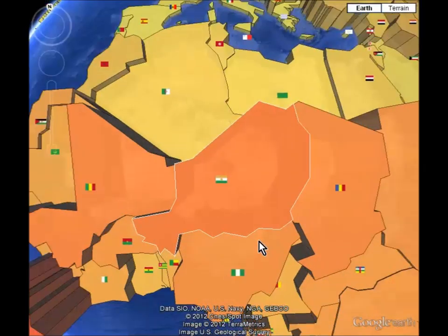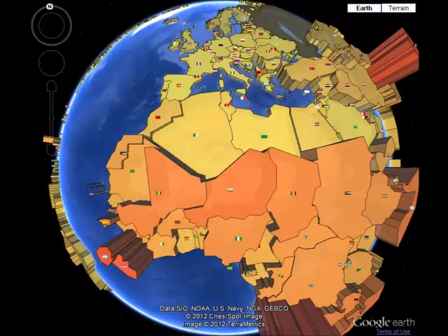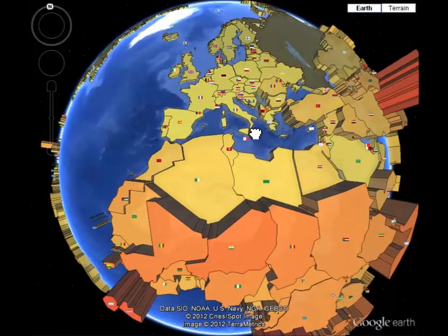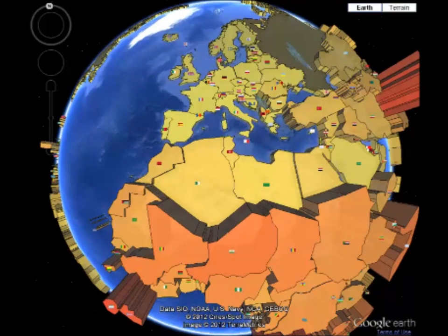France is an MEDC and Niger is seen as an LEDC, which already shows major disparities in other areas, not just infant mortality. With France having a HDI rating of 0.884 and Niger just 0.295. HDI takes into account GDP per capita, literacy rate, and infant mortality.